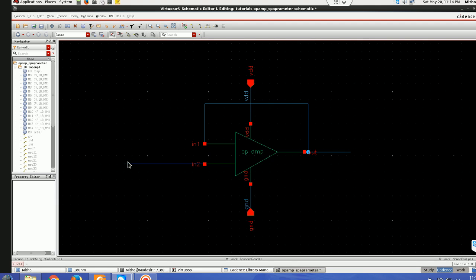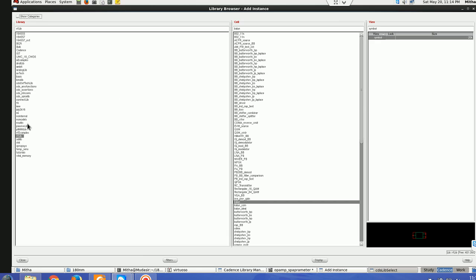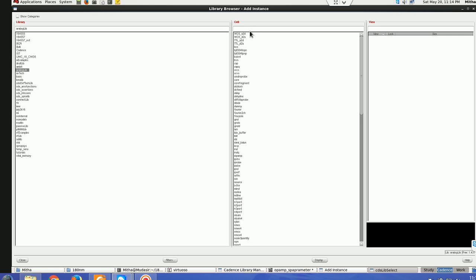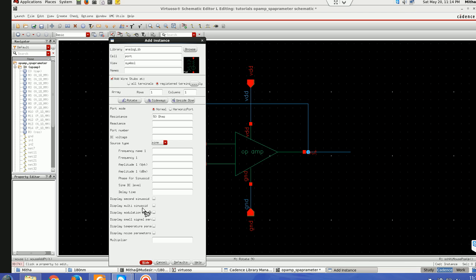First of all doing S-parameter analysis what we have to do is we have to choose port instances from analog lib. Port I'll be taking and I'll be selecting the DC here.